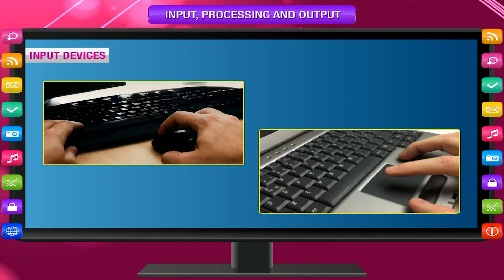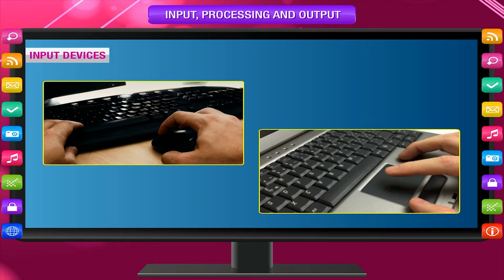Input Devices: The devices that help to give input to the computer are called input devices. The following parts are the main input devices of a computer.